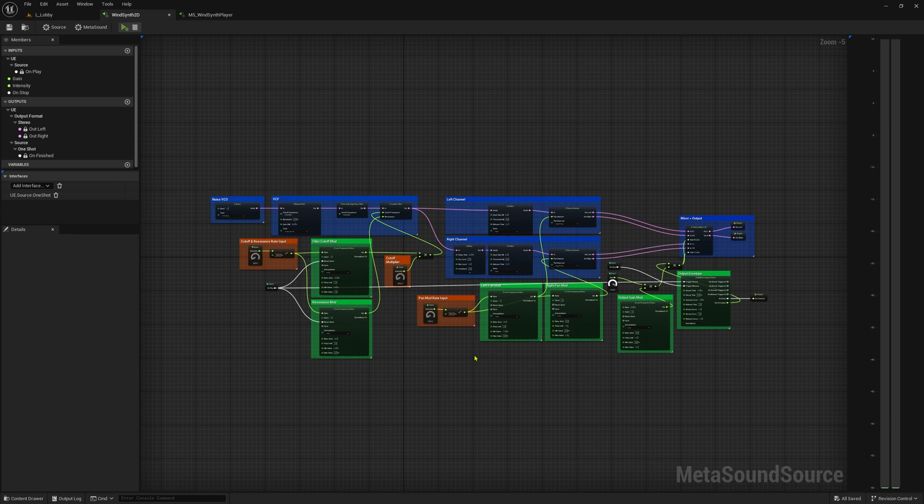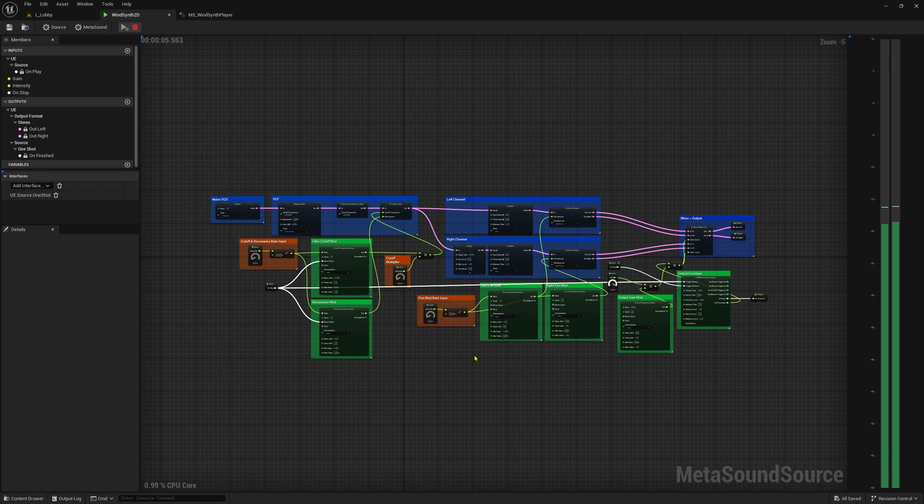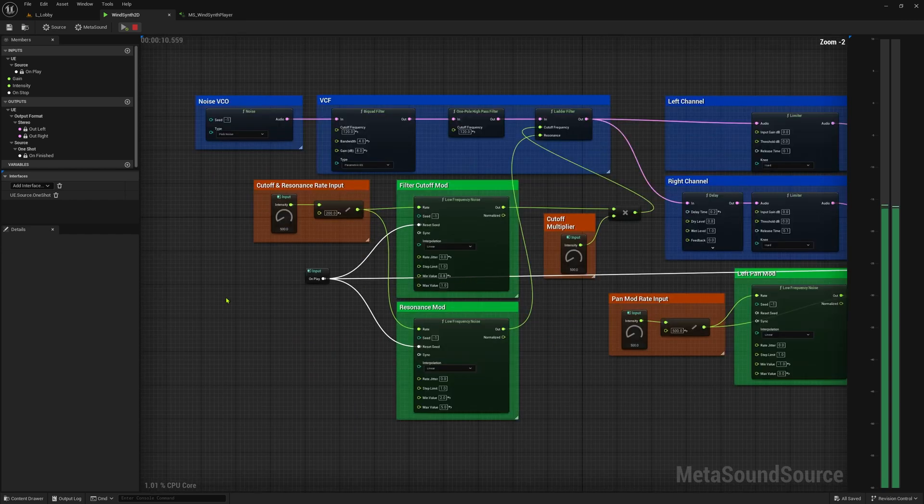This is all done using noise generators within MetaSound without any sampling or external effects. I really like this method because it hardly uses any resources and it is easy to create variation and randomness.